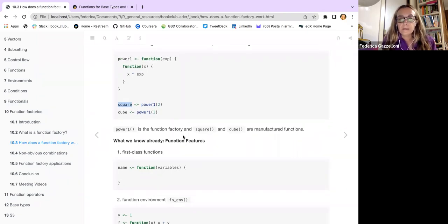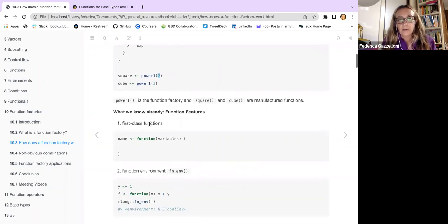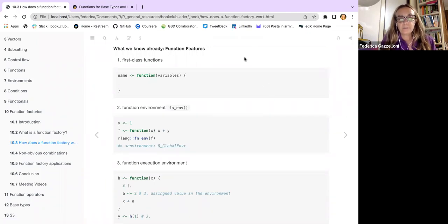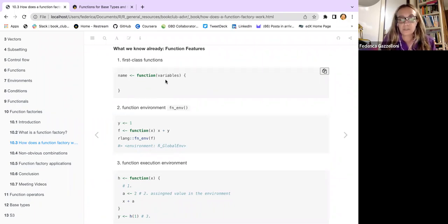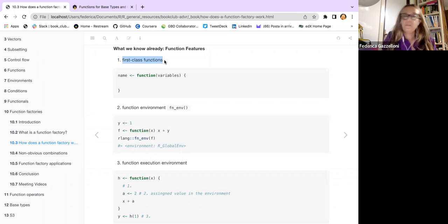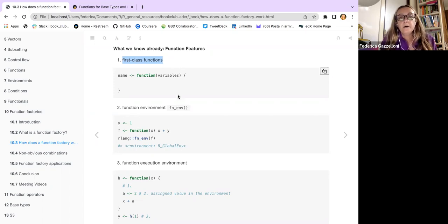We have two examples — `square` and `cube` — obtained by changing the exponentiation value inside the `power` function. What we already know about function features includes first-class functions, which are made like a function assigned to a variable where you can add something inside.